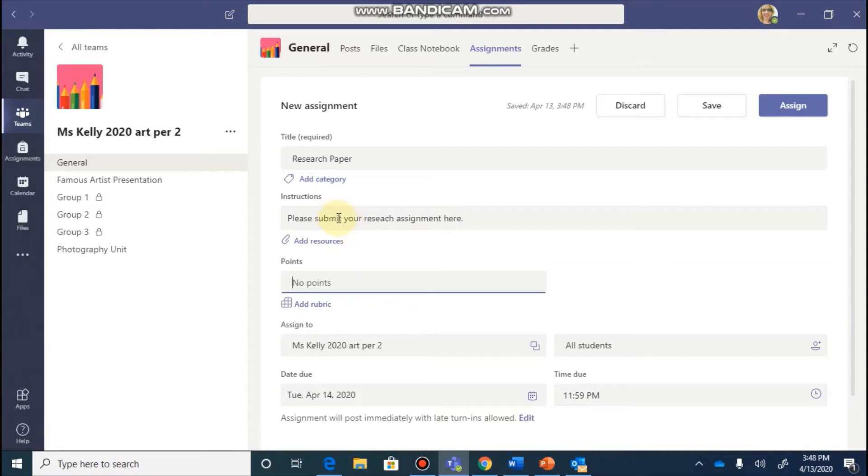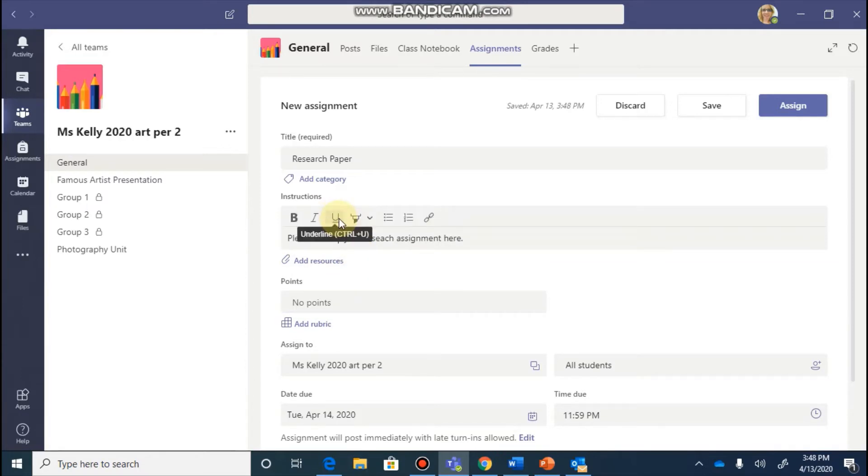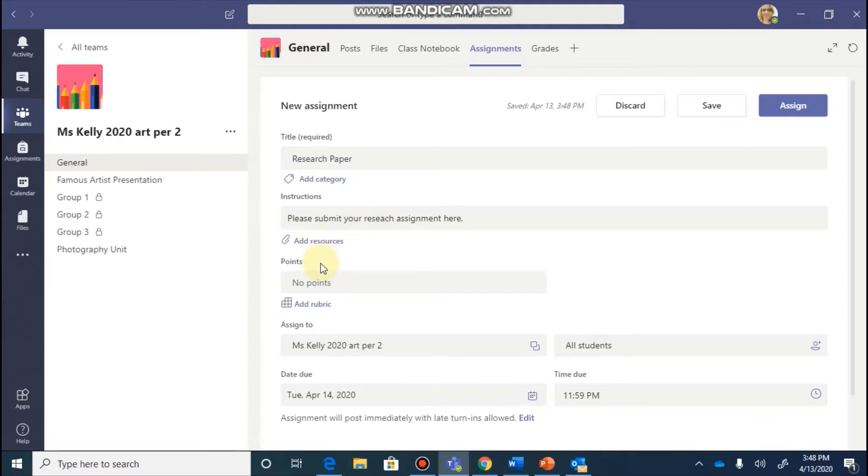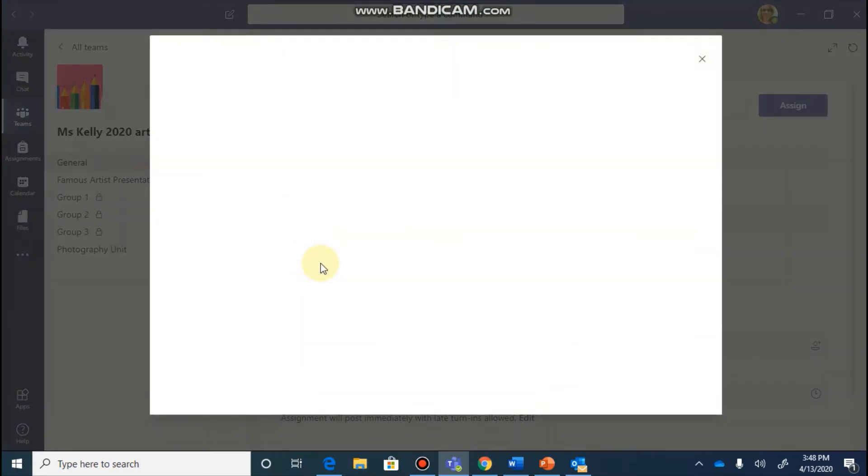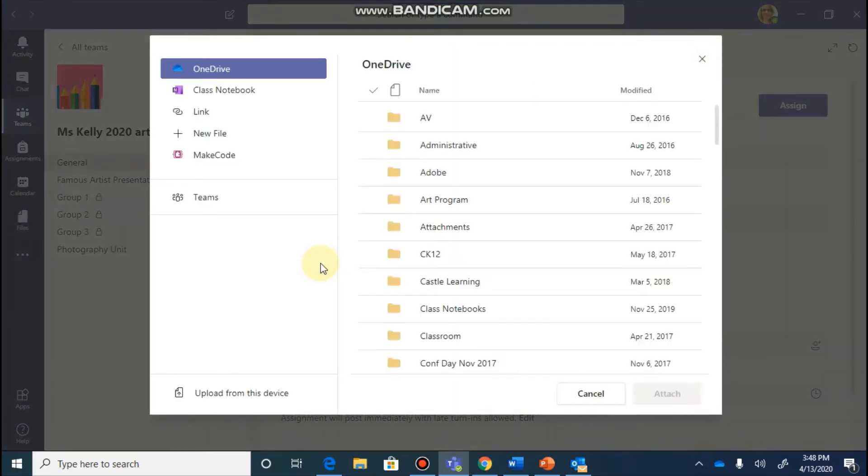After I place my instructions in there, you'll notice I can have a little bit of formatting. It's going to give me the option to add some resources. So for instance, if this is a research paper, maybe I would like to include the guidelines for them or how to properly format.